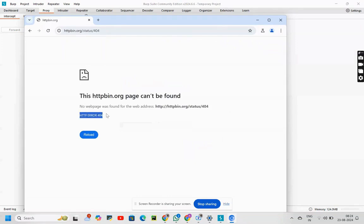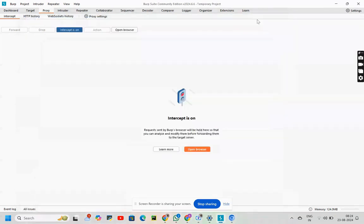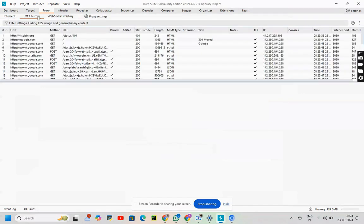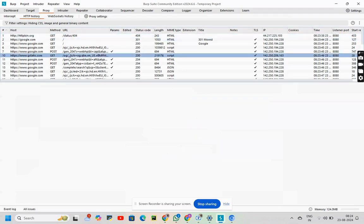Alright. Now what can we see? HTTP error 404. Right. Let's see if that has been captured somewhere. How to do that? We will go to HTTP history.